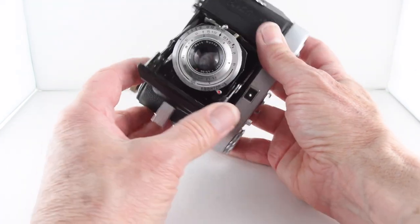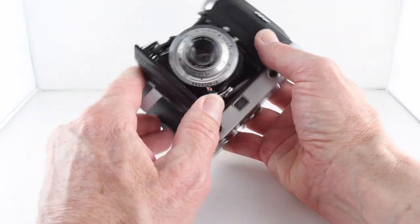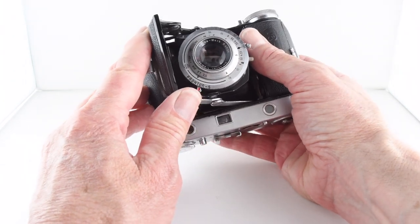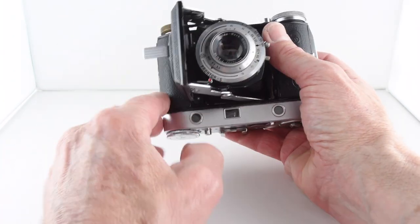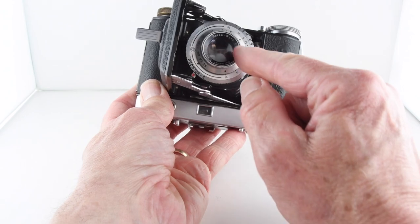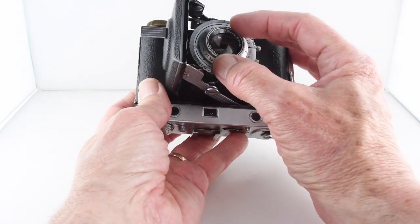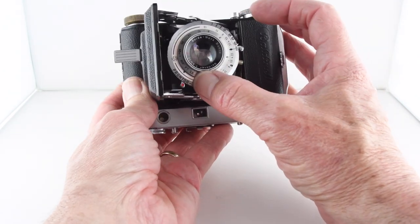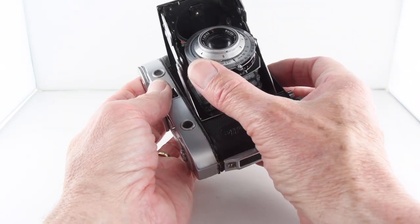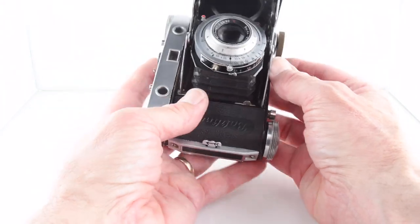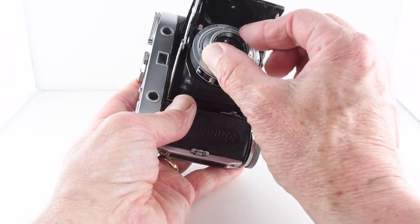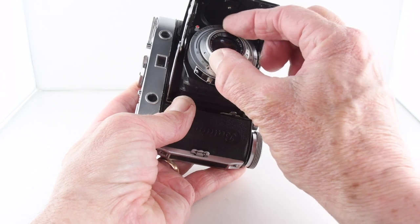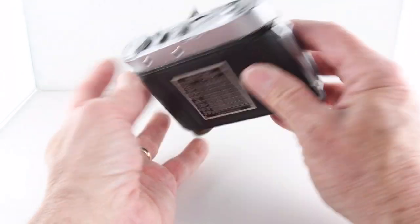Looking at the camera, it's fitted with a Prontor S shutter with self-timer mechanism, and the lens that's fitted is the Baldinar 50 millimeter 3.5. The camera lens is focused using the focus ring.